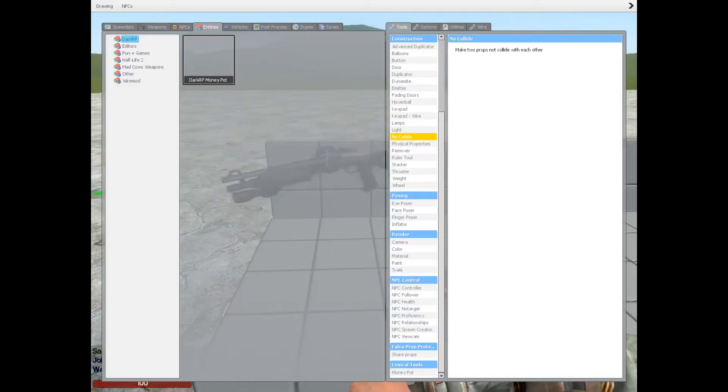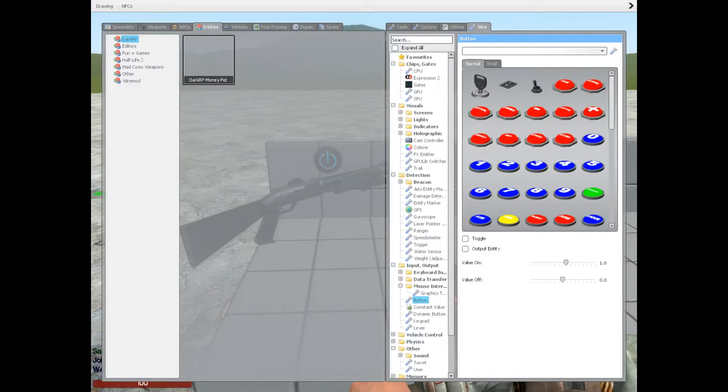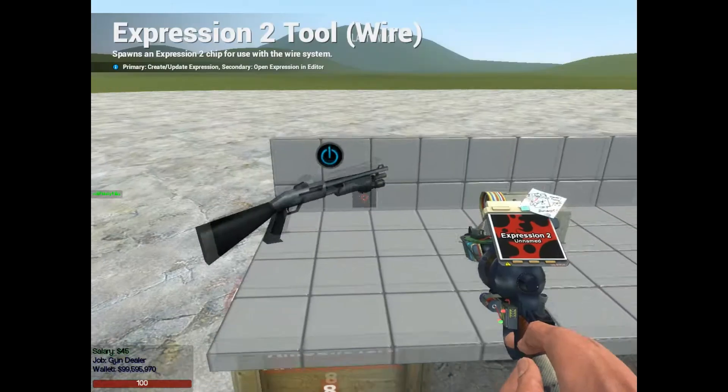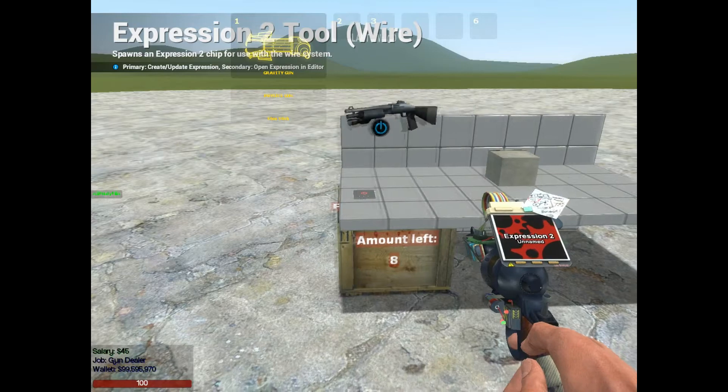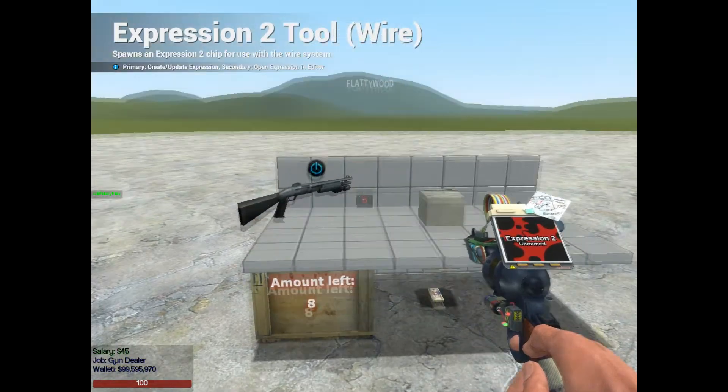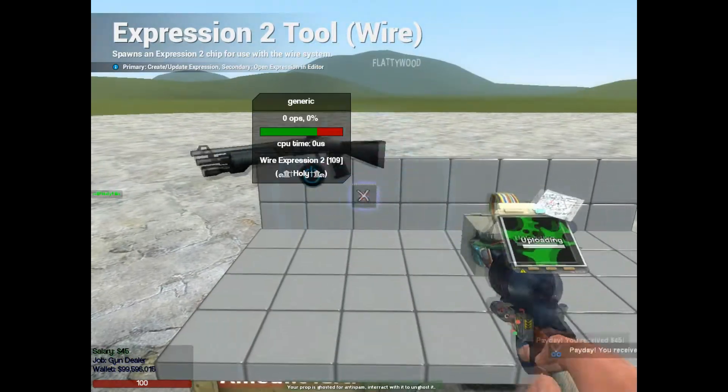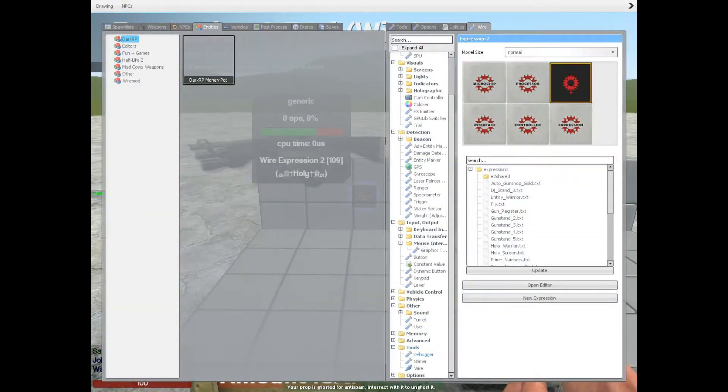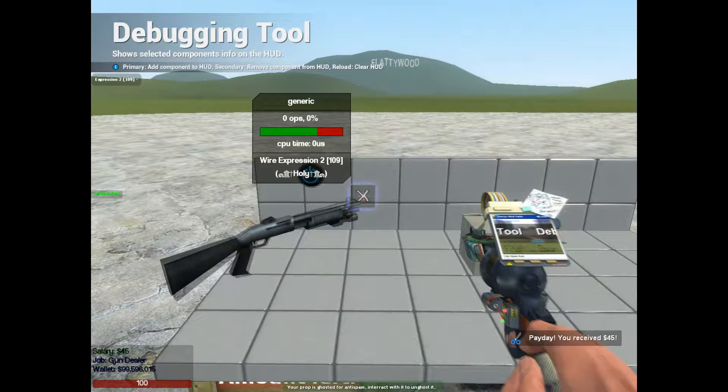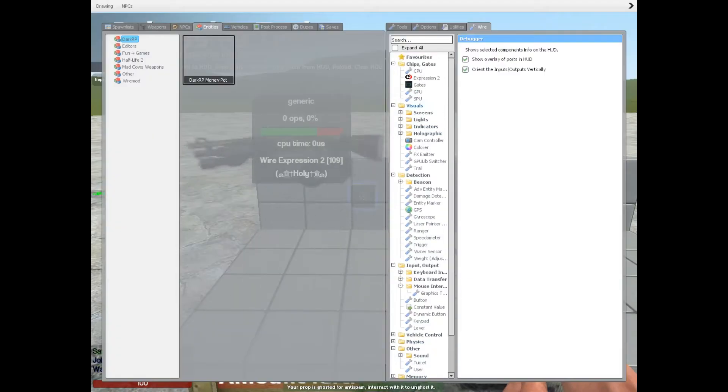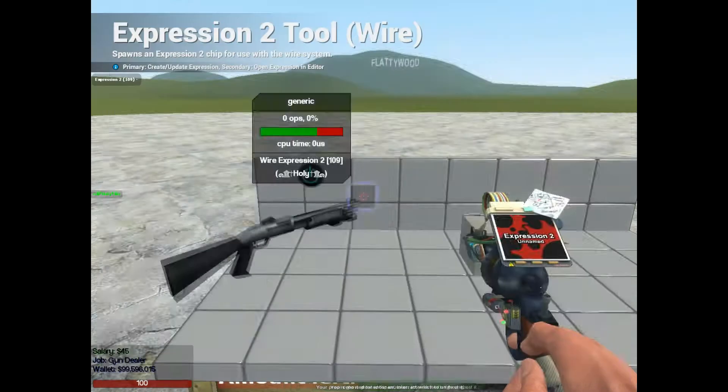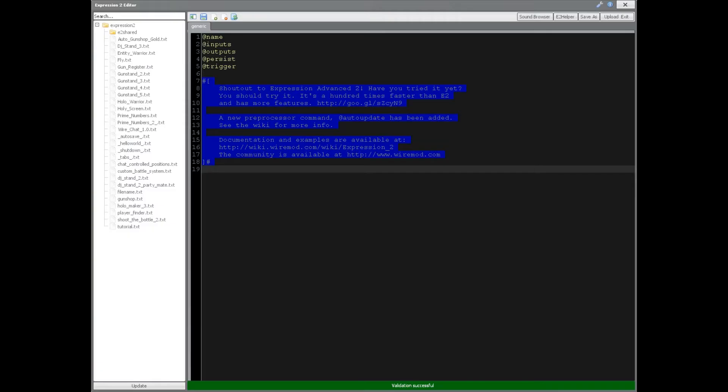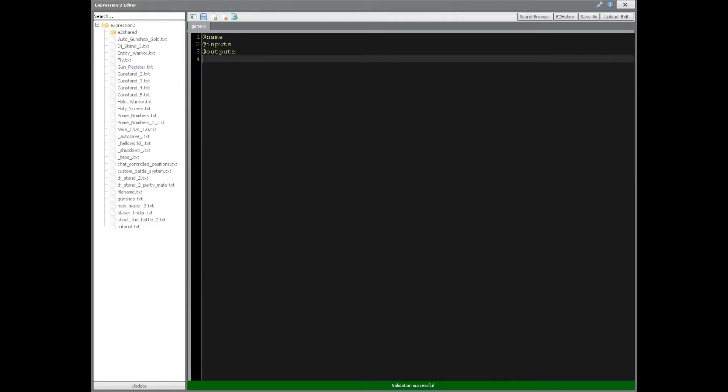Alright, so let's link all this together and make the shop automatic. So we're going to have an Expression 2 chip, and I'm going to put a debugger on here so we can get a clear idea, representation of what's going on. We're going to go in here, get rid of everything except inputs and outputs.